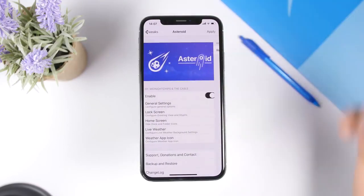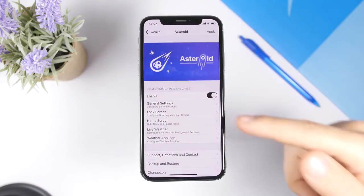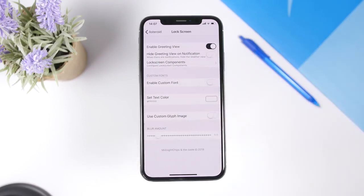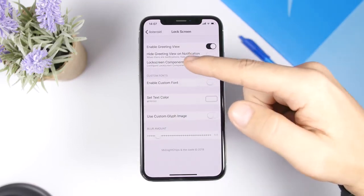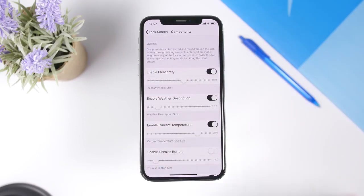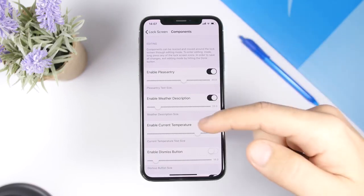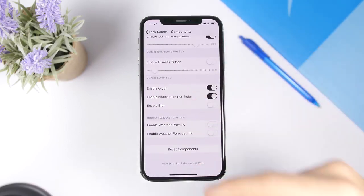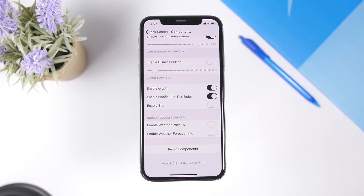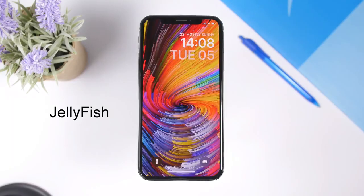Going to the settings of Asteroid, we have an enable button and the general settings where you can set the refresh rate. Going back to the lock screen section, here's where you can set all the components you want on the lock screen — you have all the components listed here and you can enable or disable any of them for your iOS 12 device.